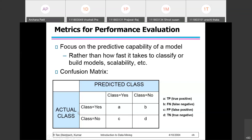If the class label is yes and the model also predicts yes, then in this matrix they are represented by A. There are A instances whose class is yes and the model also predicted yes. Those instances come under the tag true positive — the actual class is true and the model also predicted true.